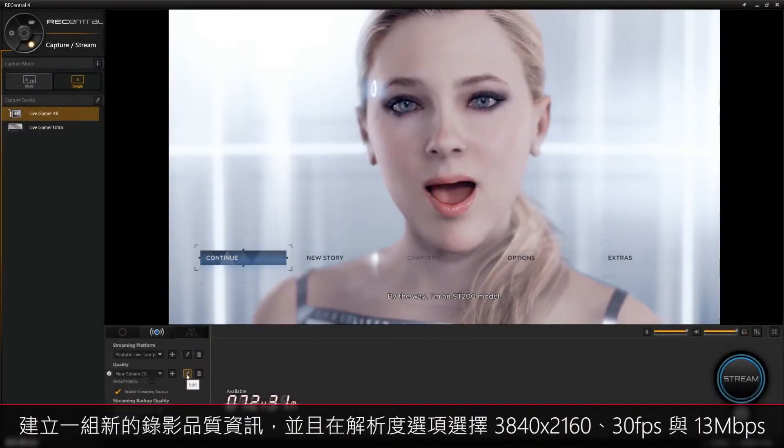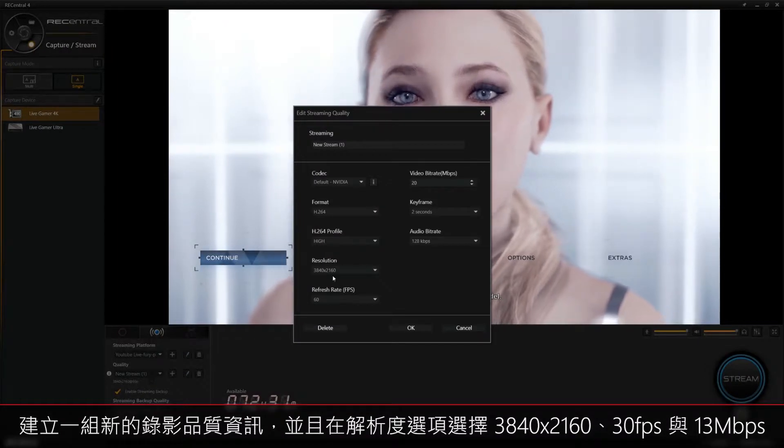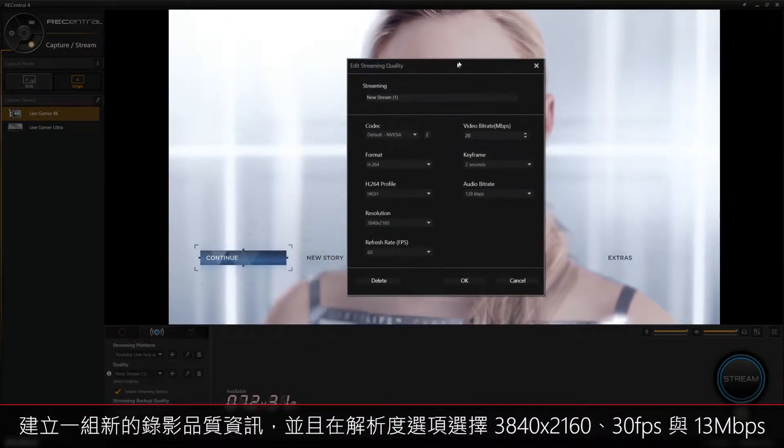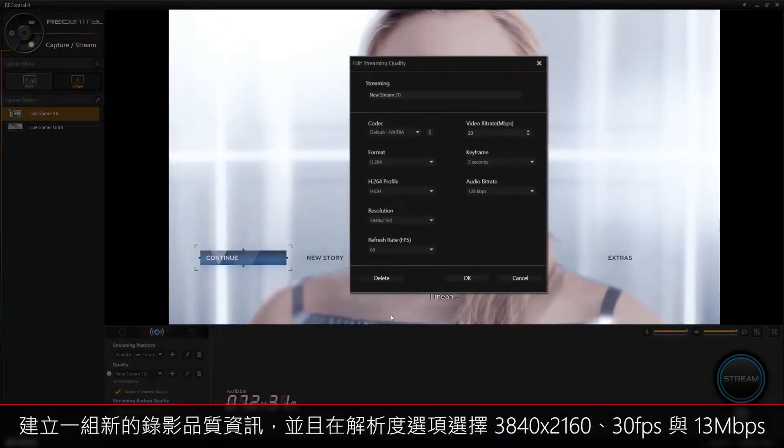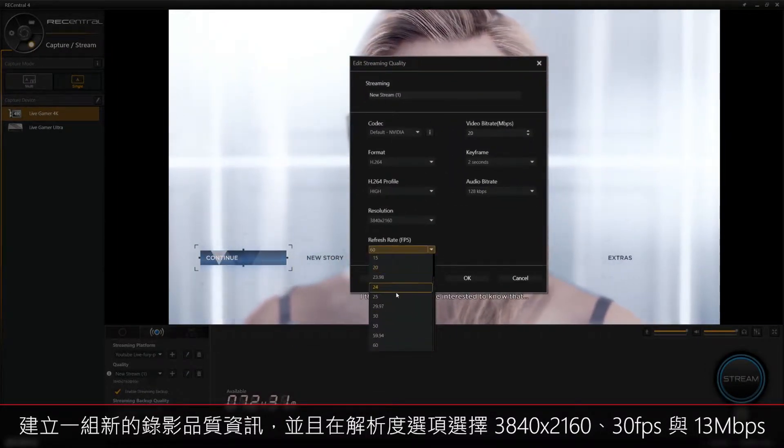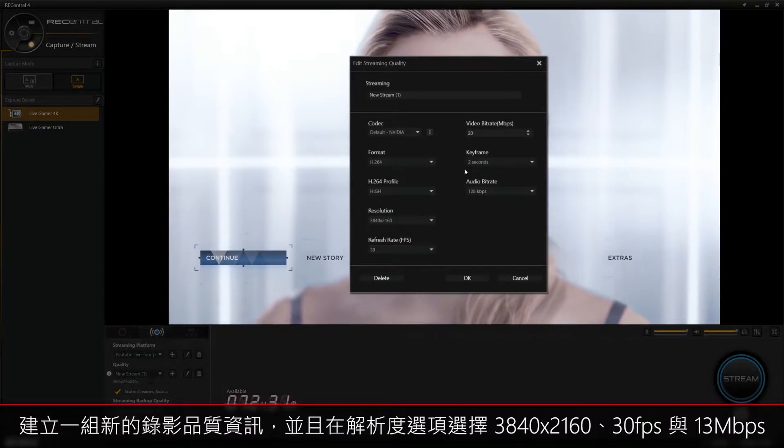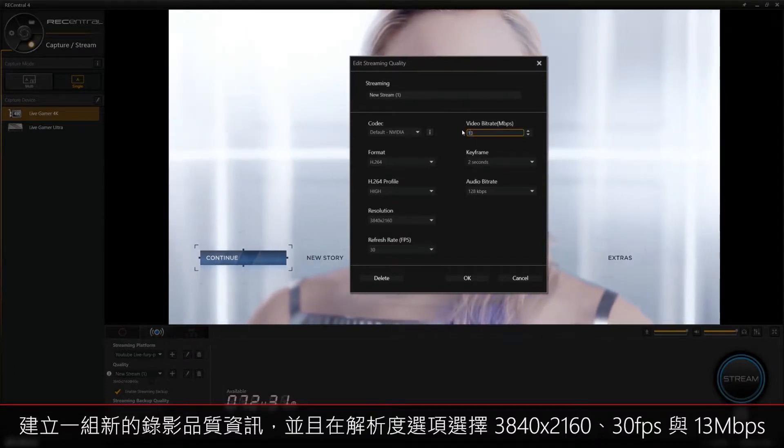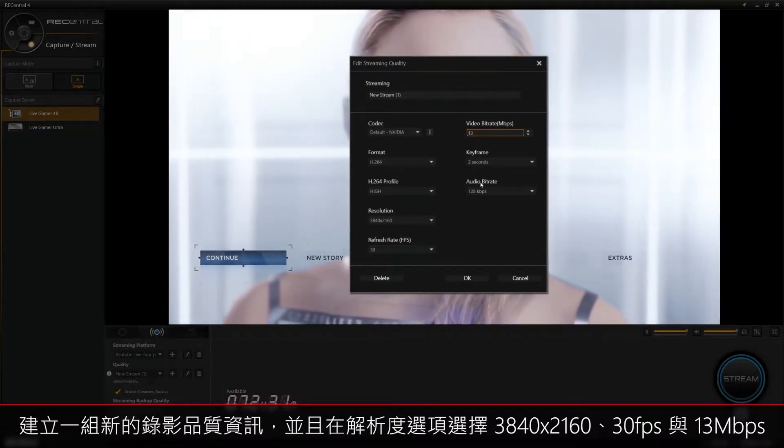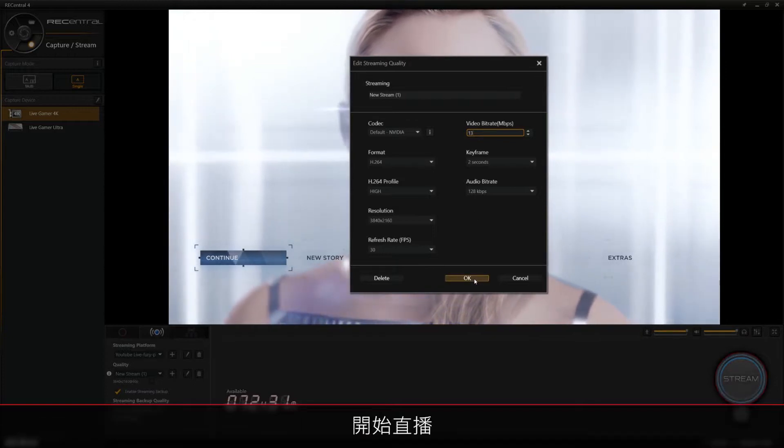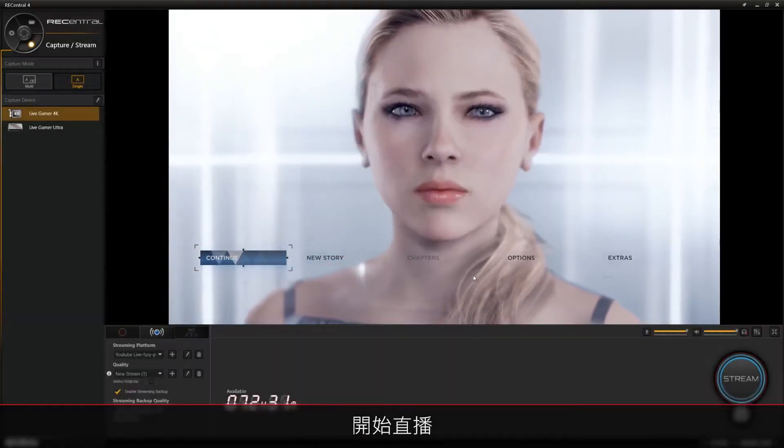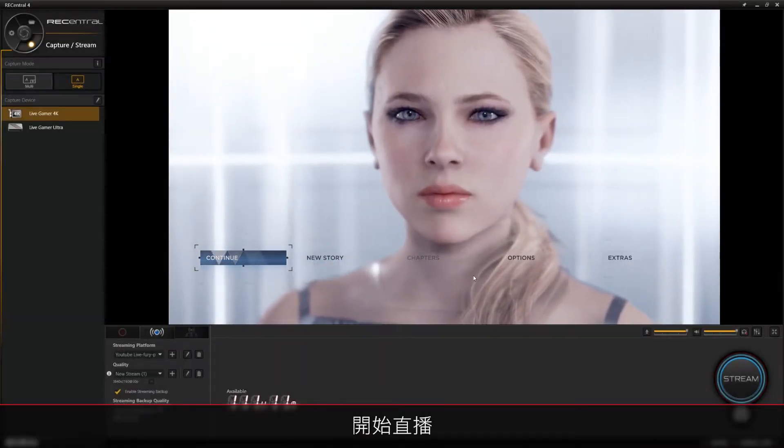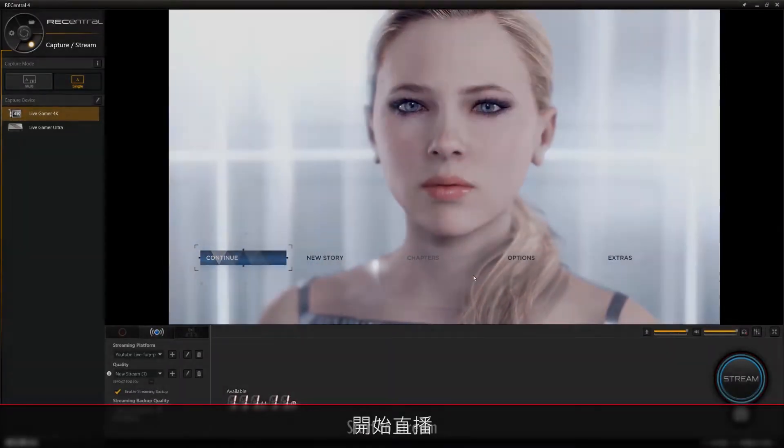For streaming in 4K P30, you'll need to change the resolution to 3840 by 2160, the refresh rate to 30fps, and the video bitrate to 13mbps. And now you'll be able to start streaming your gameplay in 4K P30.